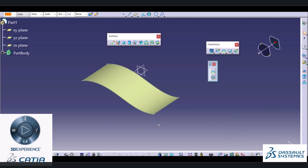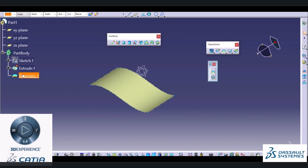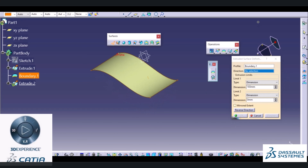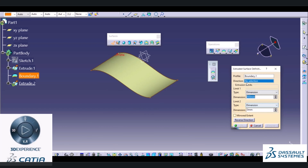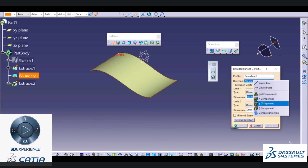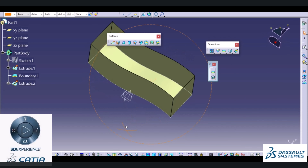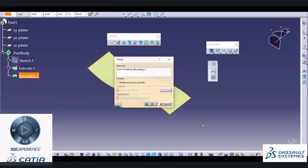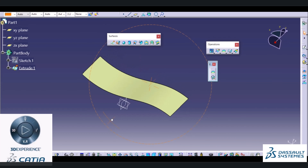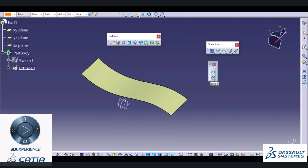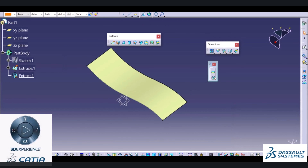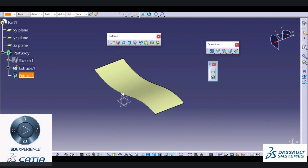I will select the Boundary command and select only the surface. It will automatically select all edges connected by means of points. I will select OK to extract all these edges, and using these edges we can perform operations. I will extrude this object in Y direction to create an extrude of an extracted surface. In some cases if you don't want all edges but only a specific edge, you can use the Multiple Extract option.